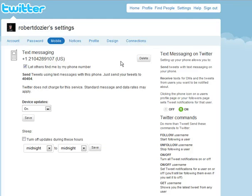Well, that's about it. Hey, ArmyMWR.com wants you to tweet. Thank you.